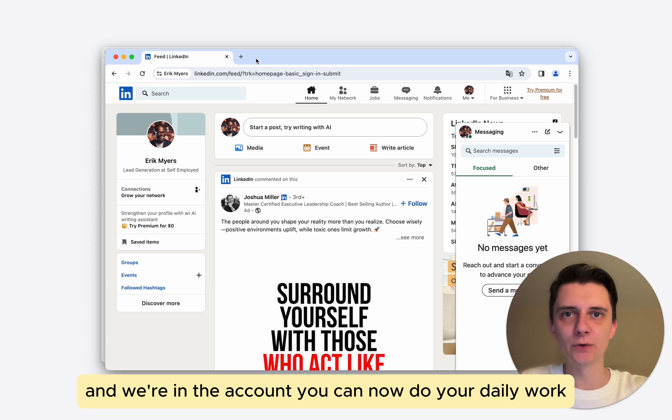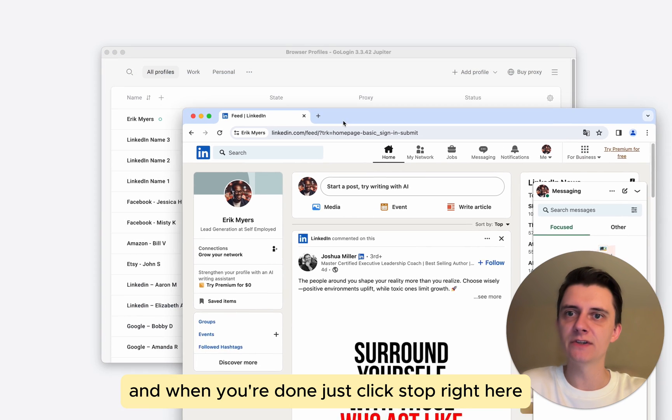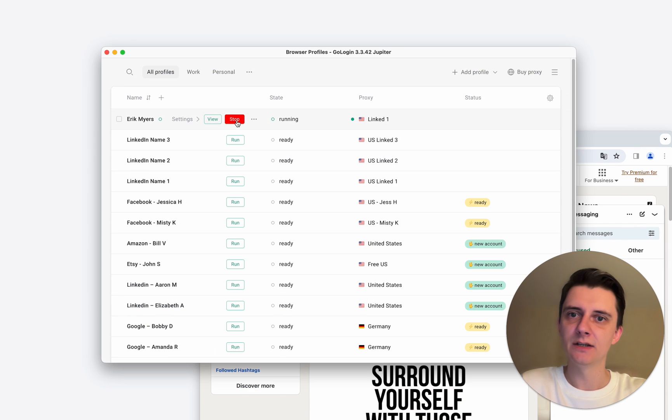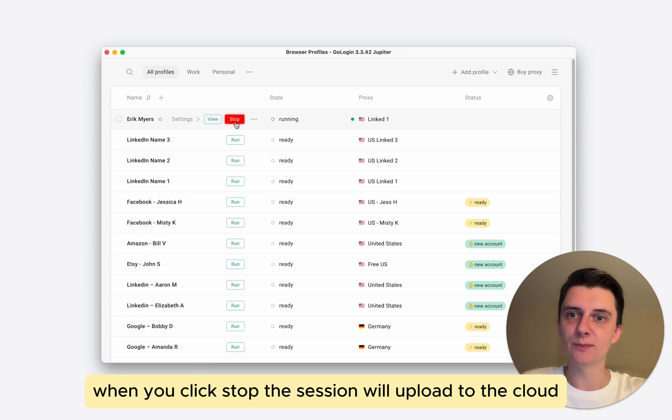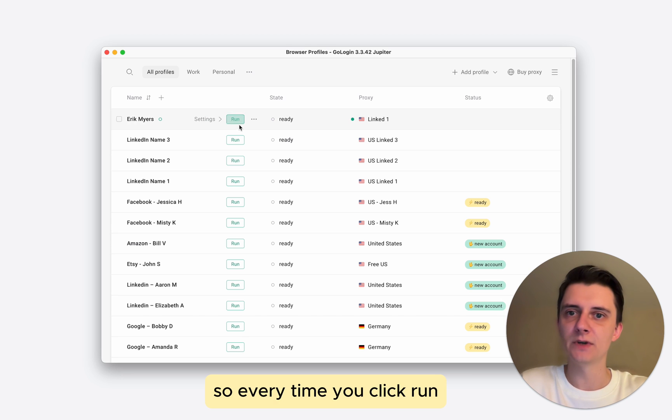You can now do your daily work and when you're done, just click stop right here. When you click stop, the session will upload to the cloud and you will be able to continue from the very same spot you left.